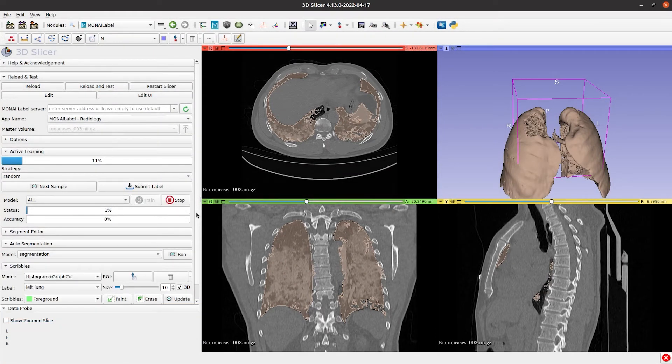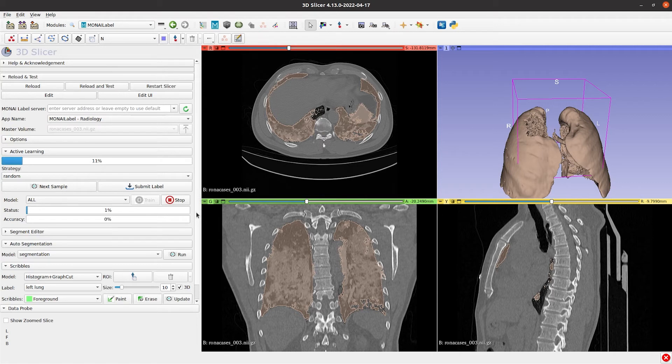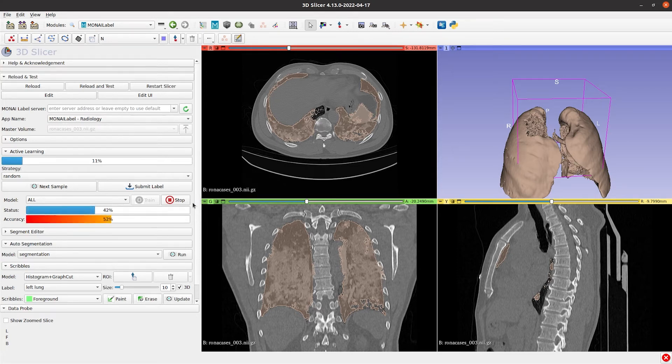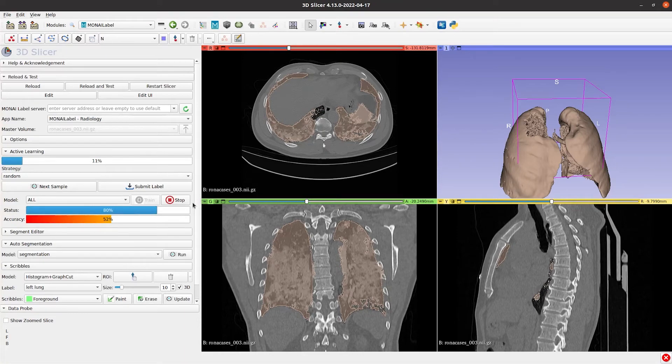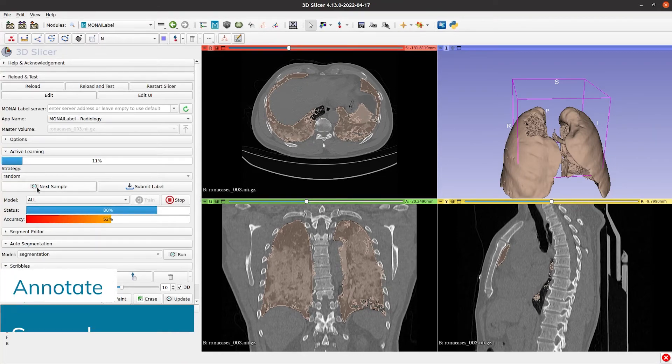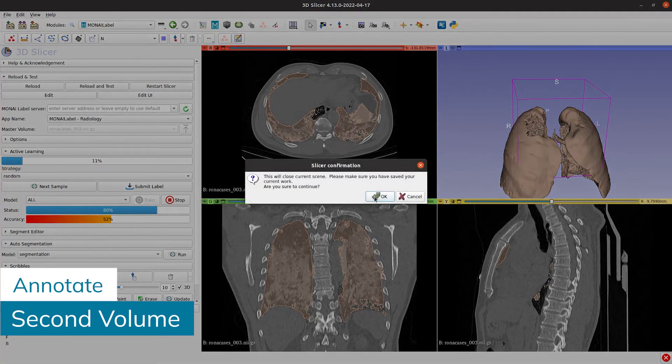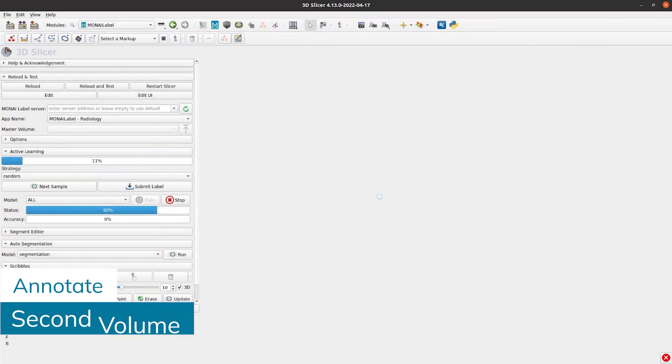There are actually two approaches you could follow. One is to annotate one image and trigger the training, or annotate more than one volume before triggering the training. We continue the annotation of a second volume while the training is happening in the background.